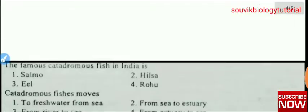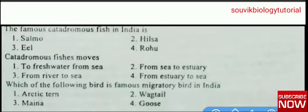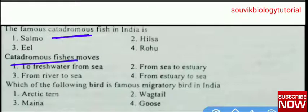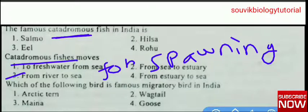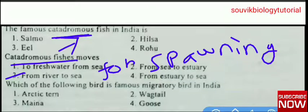Next question: the famous catadromous fish in India — Salmo, Hilsa, Rohu, or eel? As we have already seen, anadromous fish move from sea to fresh water, and catadromous fish move from river to sea for spawning. This catadromous fish moves from river to sea. The famous catadromous fish in India is eel.